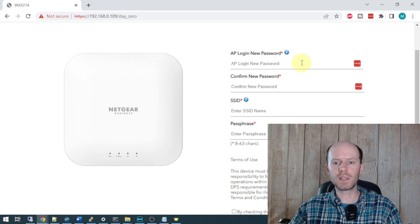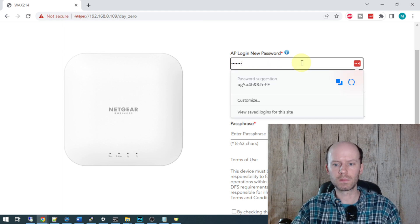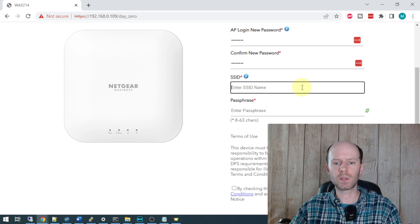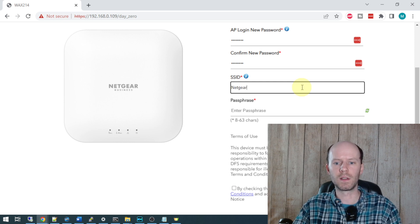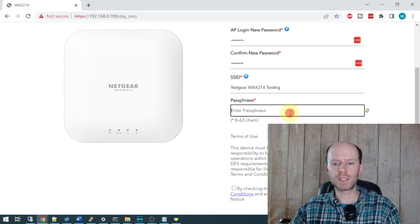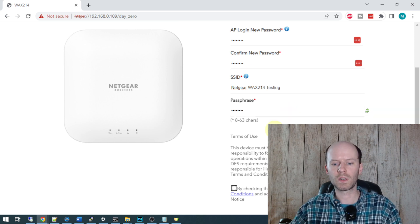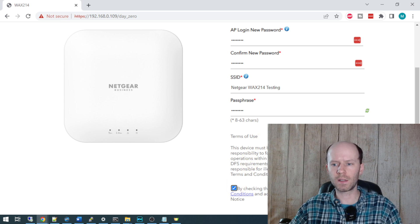The first step is to give the access point a password. We need to create an SSID. It's going to force us to do that before we continue. We'll just call it Netgear WAX214 testing. Passphrase - we'll put password. And if you agree with the terms of service, you can check the box and click apply.